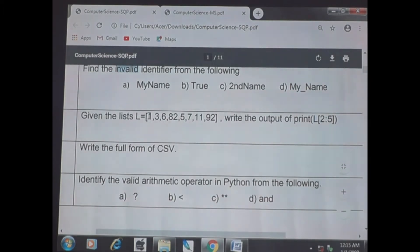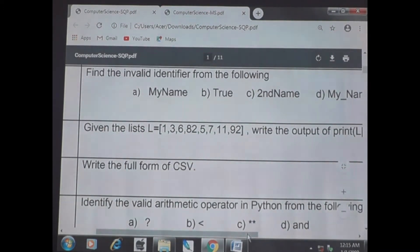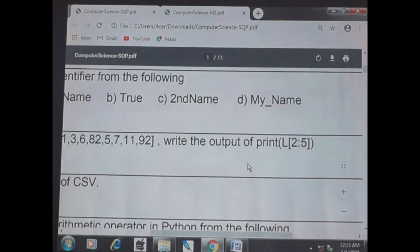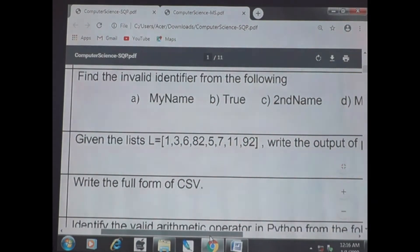Next question: given L = [1, 3, 6, 82, 5, 7, 11, 92], write the output for L[2:5]. That means you have to start from the 2nd index and close before the 5th index.